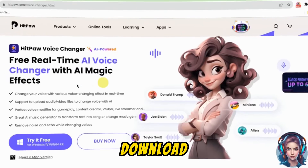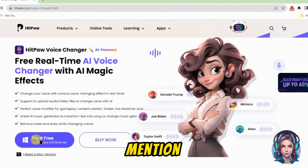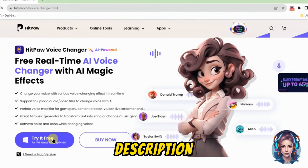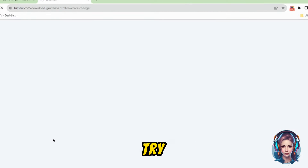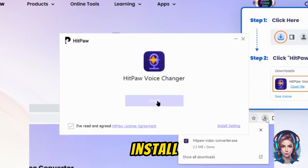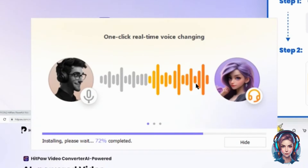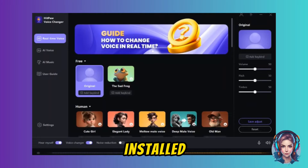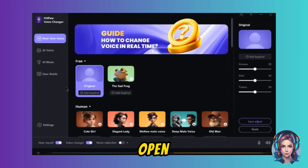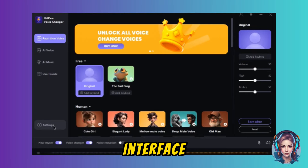First of all, download this software called Hitpaw Voice Changer — I will mention the link in the description. Click on 'Try it for free' and simply install it on your Windows. Once installed, just open it and you will see this kind of interface.